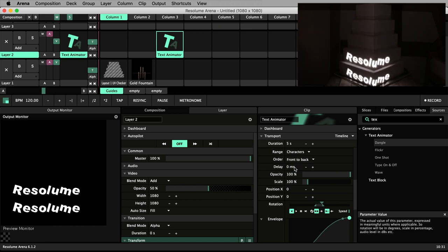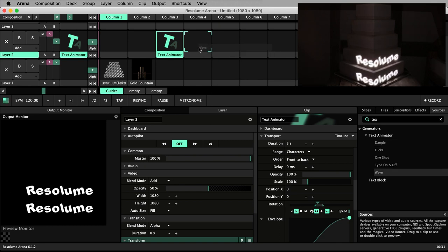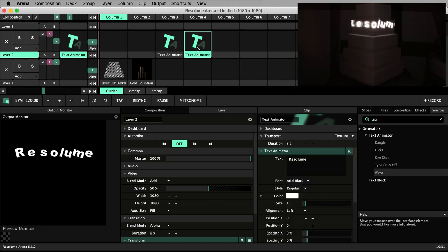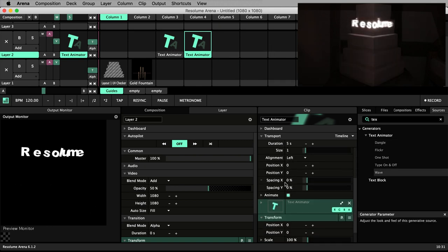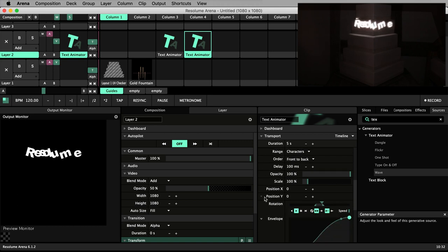Wave is exactly the same animation as dangle, except its anchor point is in a different position in Y.